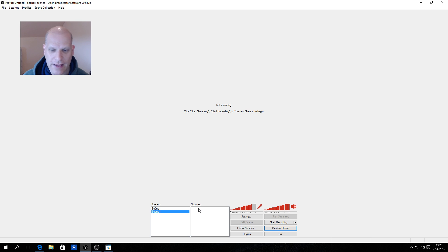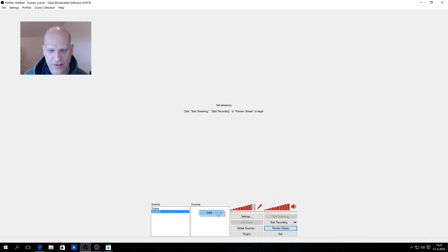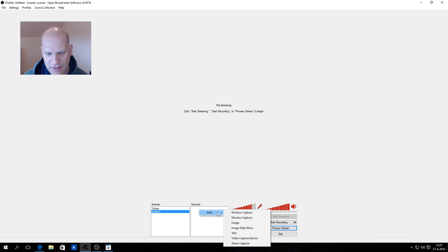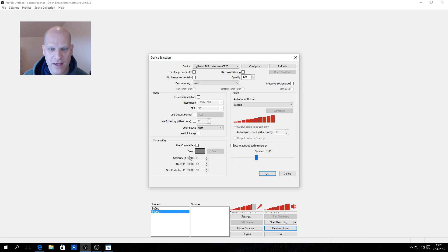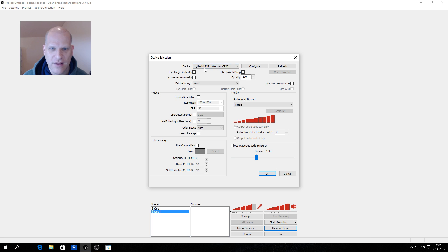You can add a source by clicking Add, and you get a list: no capture, monitor capture, text, video capture, game capture. I want to do a video capture. I say OK, and automatically OBS looks for a device — it finds my Logitech HD Pro Webcam C920.